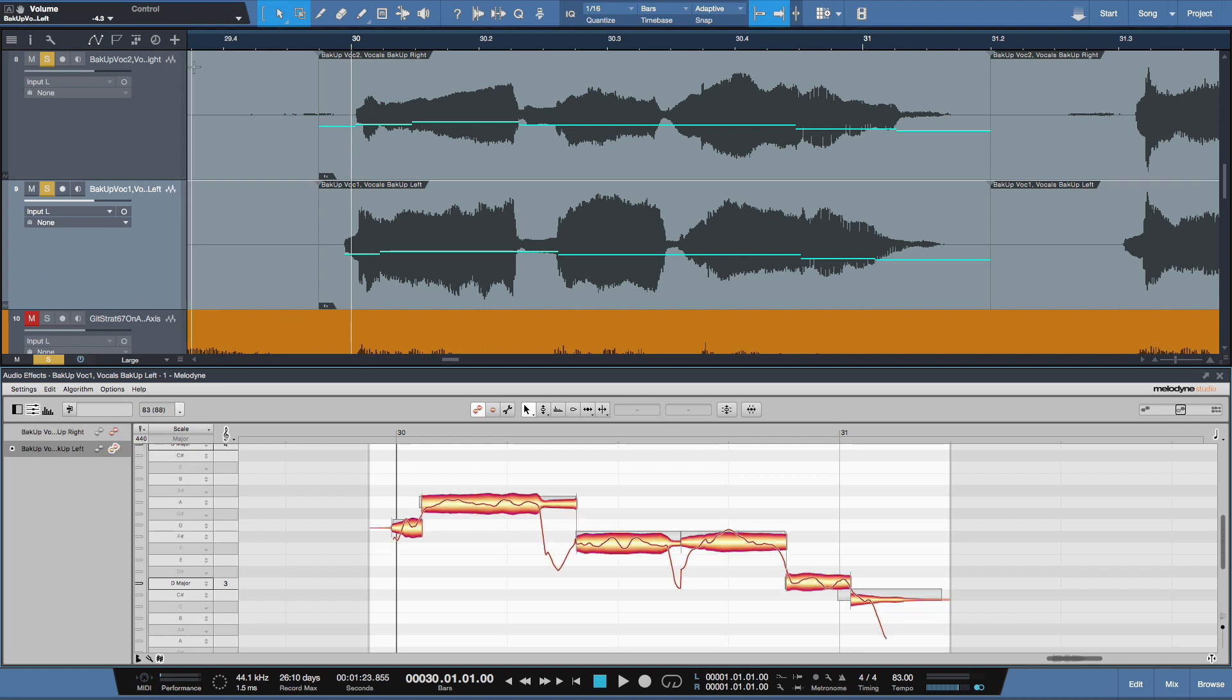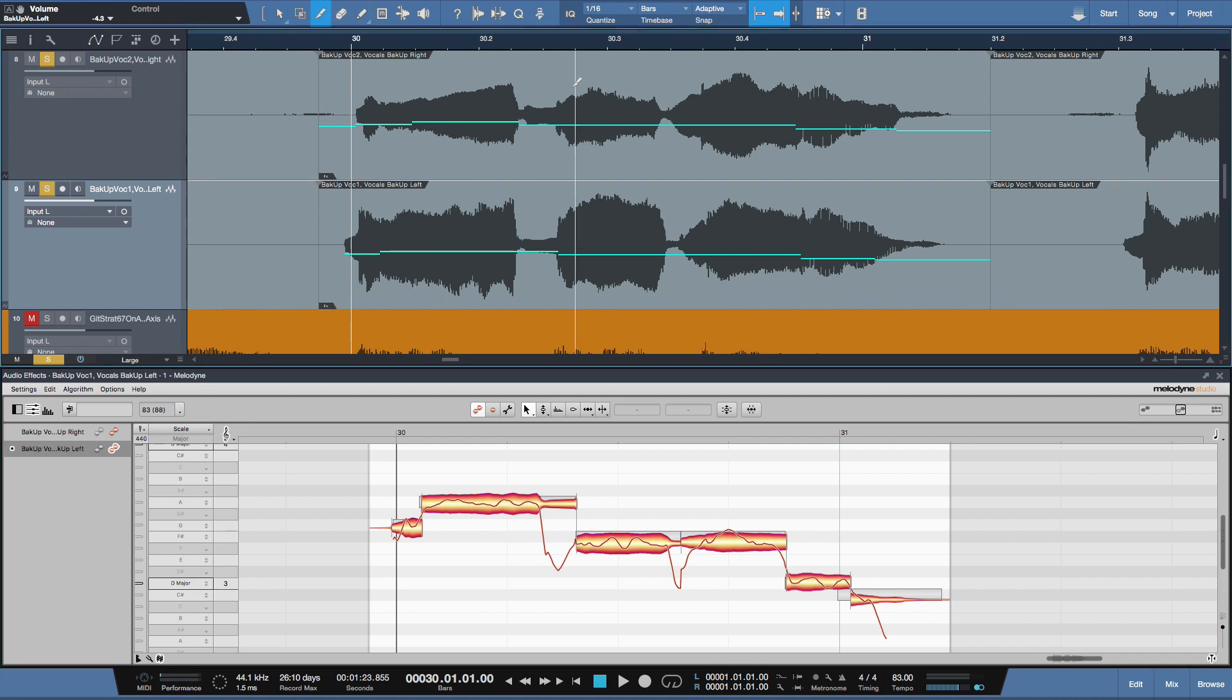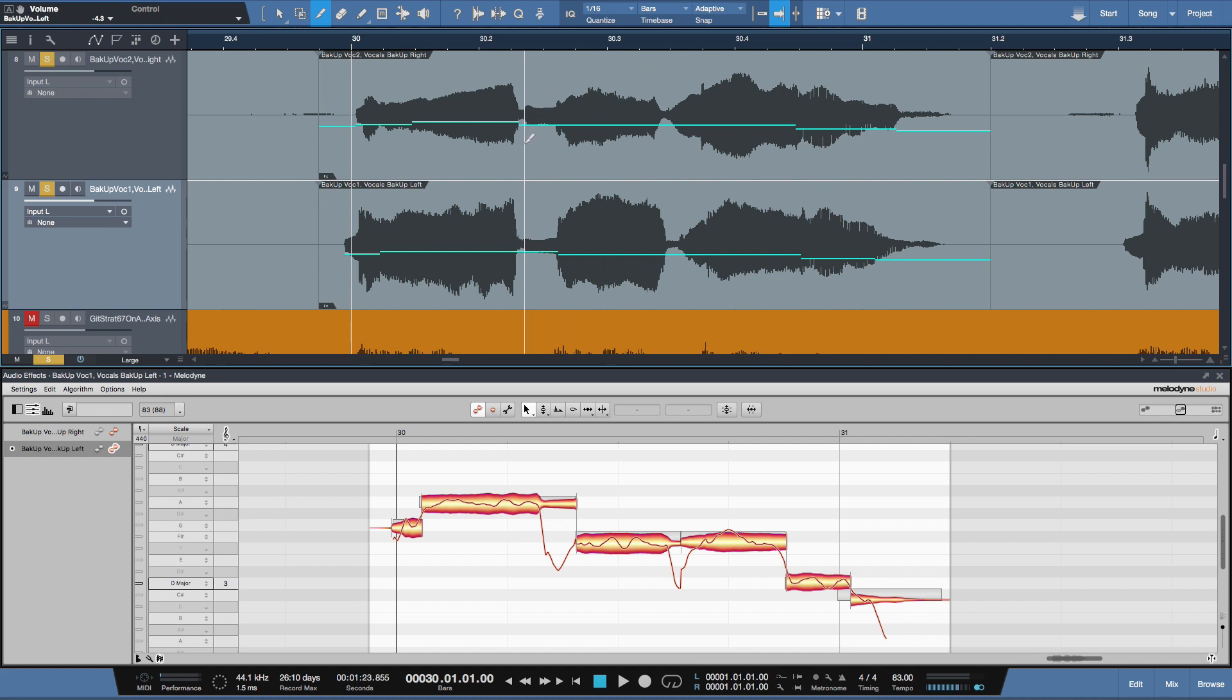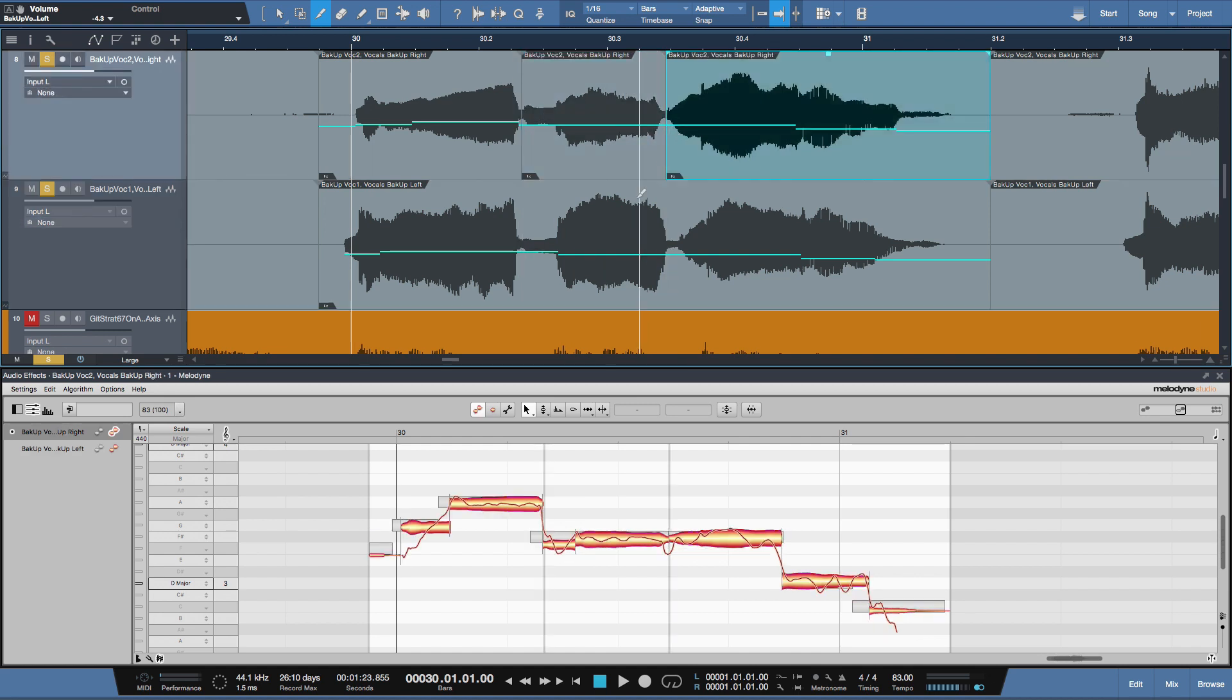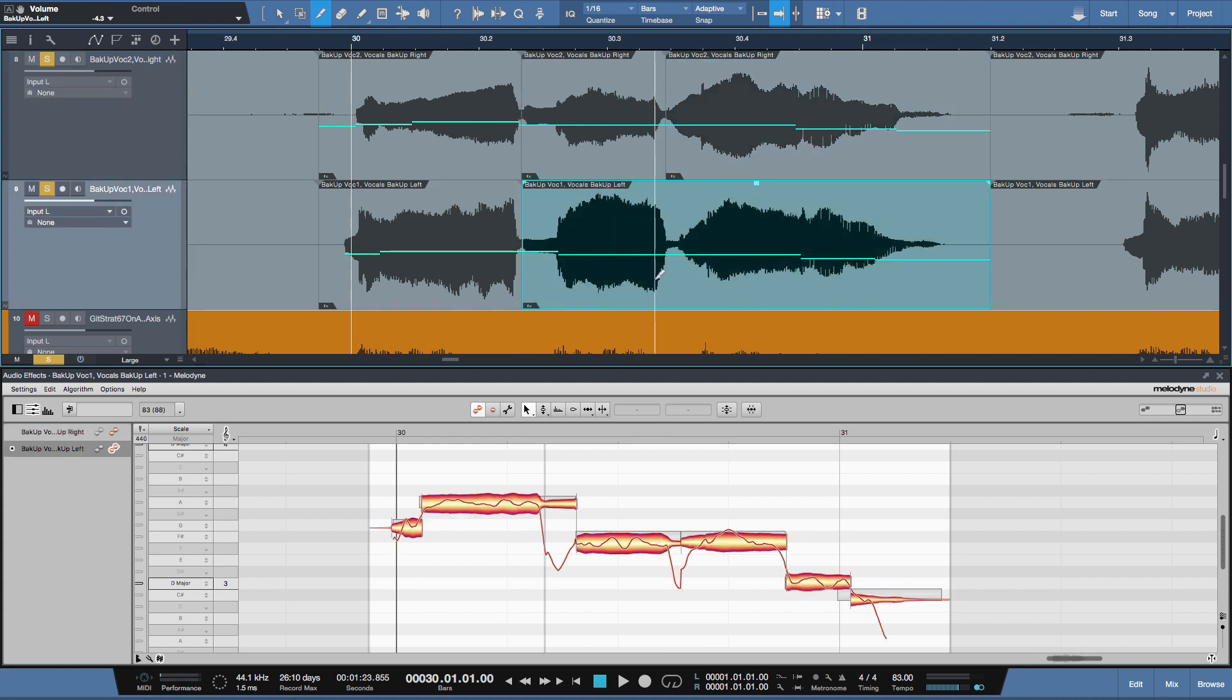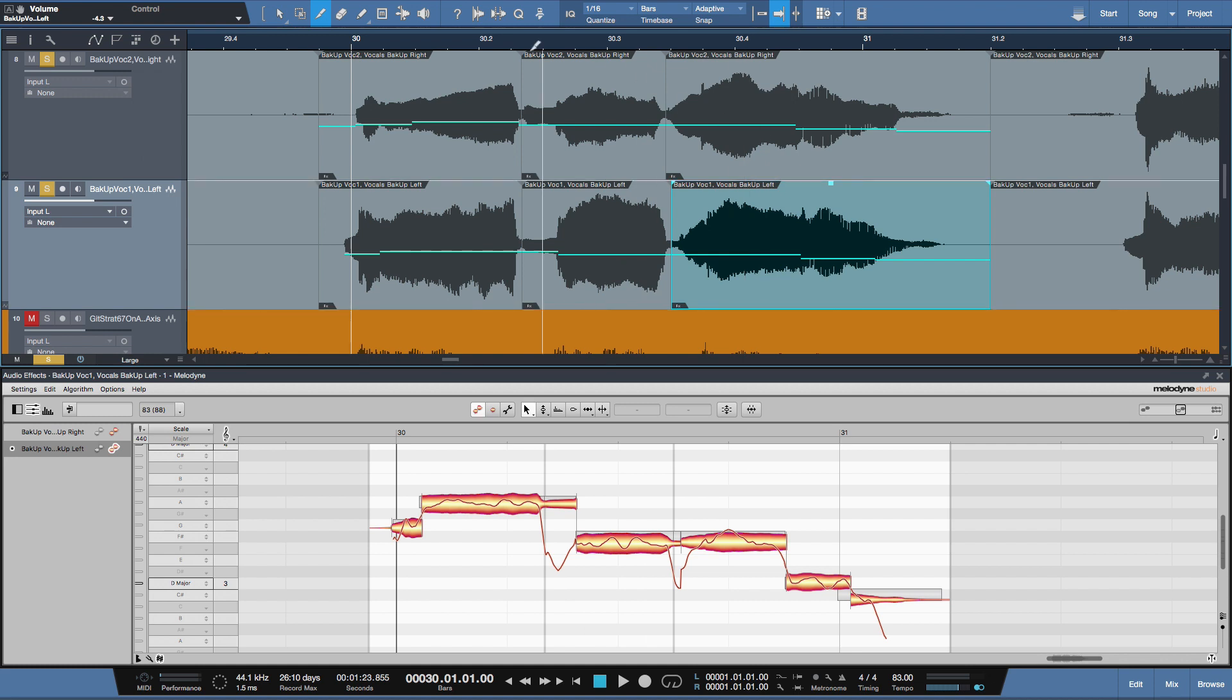Now, what I'd like to do is I'm going to split these up. Again, I'm going to grab my split tool. And let me free myself from the grid here. I'm going to split this one there and here. And I'll do the same for the bottom one. I want to take the best of these six parts and comp them into one take that I'm looking for.